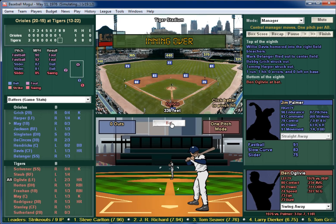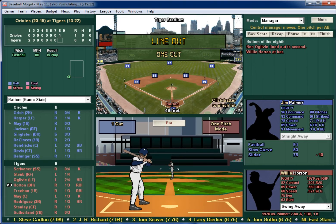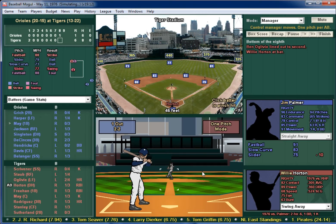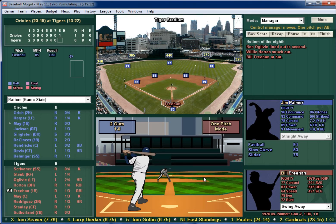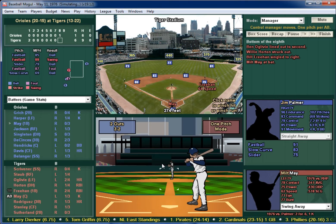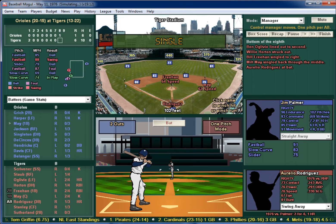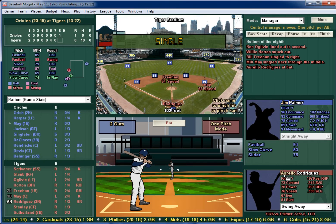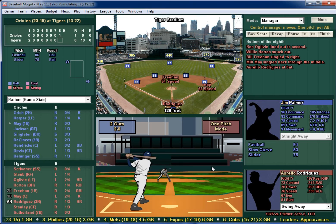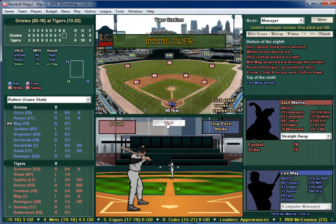Ben Ogilvy hits a hard ball back to the pitcher. Willie Horton strikes out. Bill Freehan launches one to right field and it falls in for a single. Mickey Stanley hits one back up the middle — first and second, two outs. Alvaro Rodriguez — caught him with an inside pitch hitting over. All right, last three outs coming up. They've got May, Jackson, and Singleton.